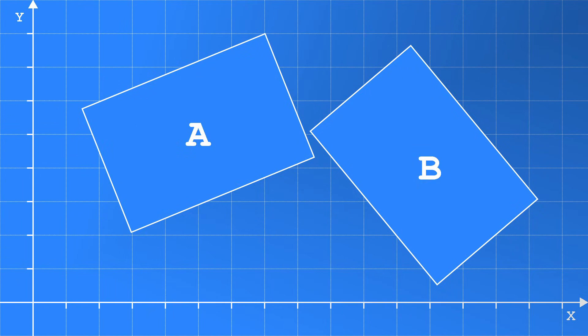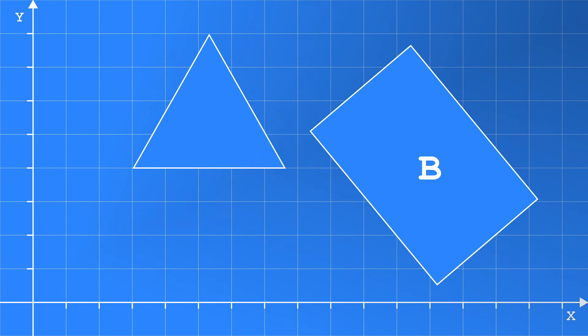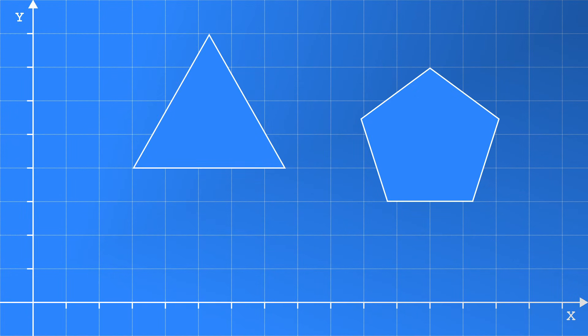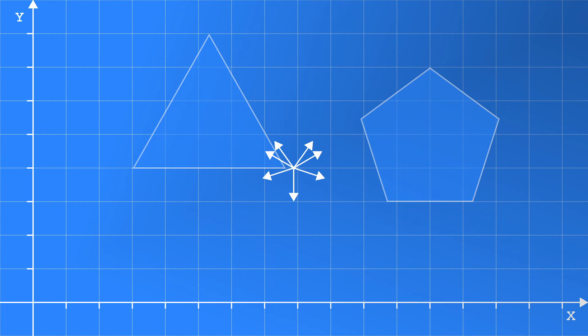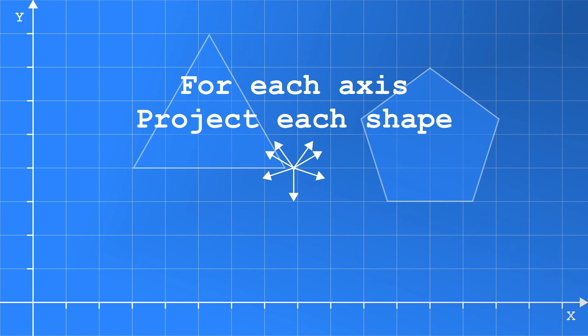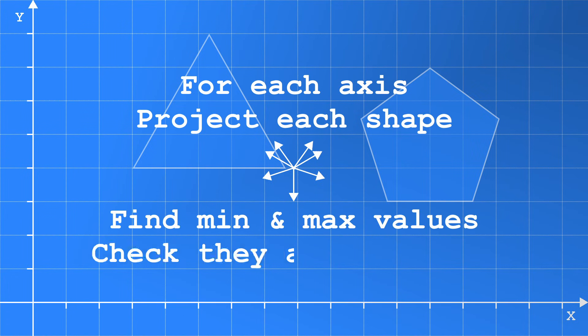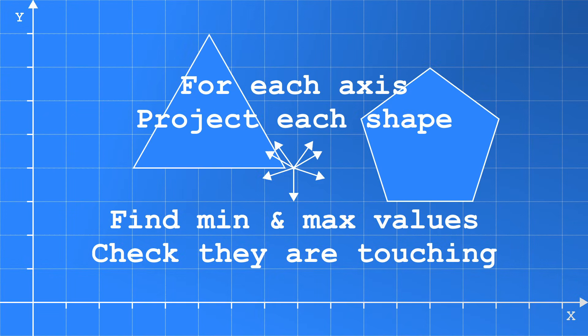This approach means we can also check other shape types, such as triangles and pentagons. Obviously, triangles have three edge normals and pentagons have five. This makes a total of eight edge normals, but in this situation they share a common downward axis, meaning we only have to check seven axes. Again, for each axis, we project all the points in the shapes to find minimum and maximum values, which we can use to check if they are touching.